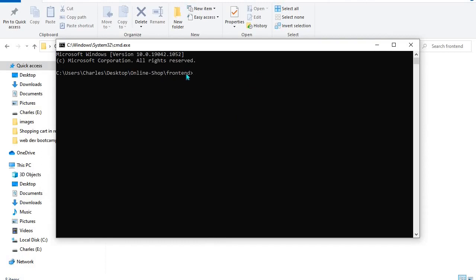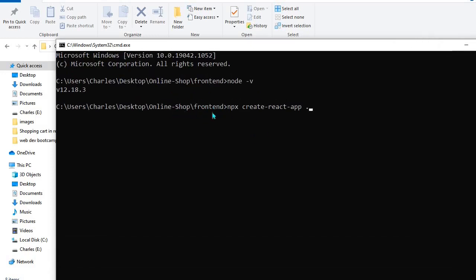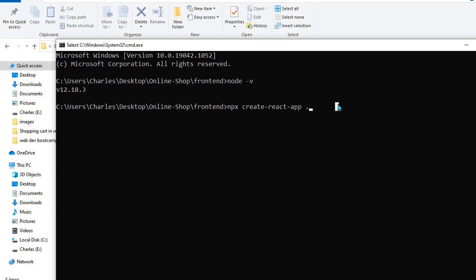First, make sure Node is installed by running 'node -v' to check the version. If you don't get a version, Node is not installed. Once Node is installed, run 'npx create-react-app .' with a period to install React in the current directory. I already have React installed, so I won't run this command, but make sure you do this for your setup.